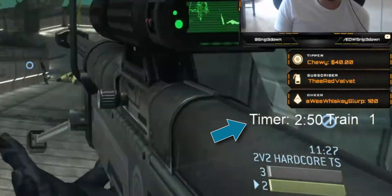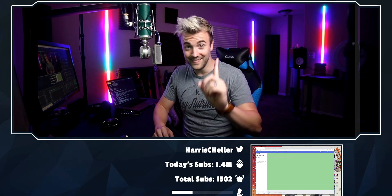Have you ever seen on bigger streamers' streams a little thing called a sub train? There's a five-minute timer slowly ticking down, and every time someone subscribes the timer starts over. There's a little number showing the amount of subs in the train, and if that timer hits zero the number goes to zero too. The whole purpose is to encourage the community to keep the train going, but they're usually kind of boring and don't really serve their purpose. Well, that changes today.